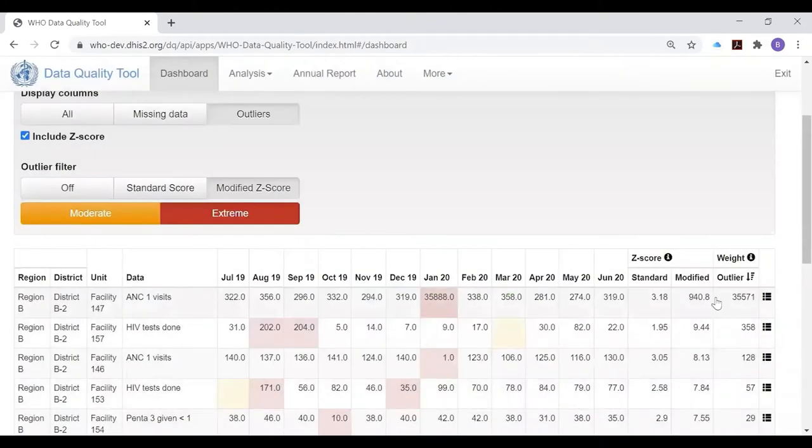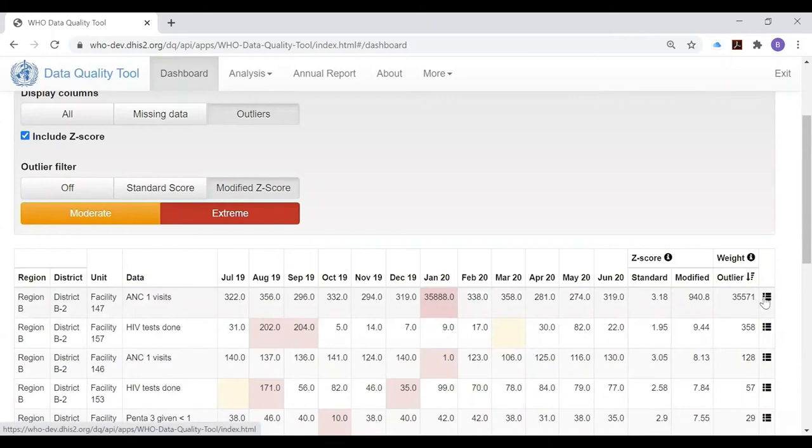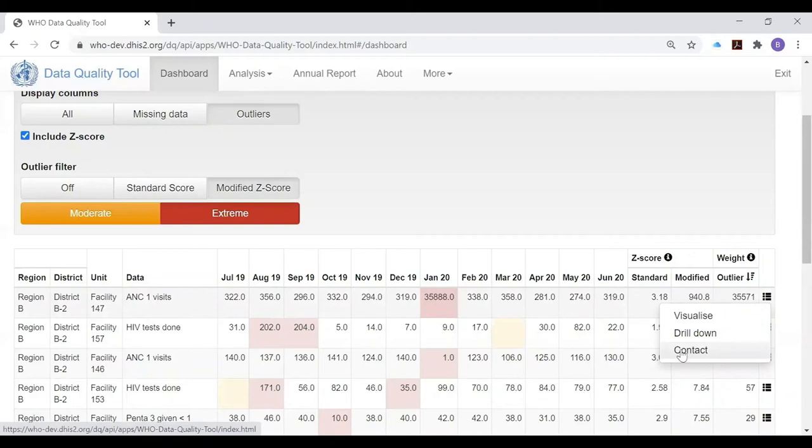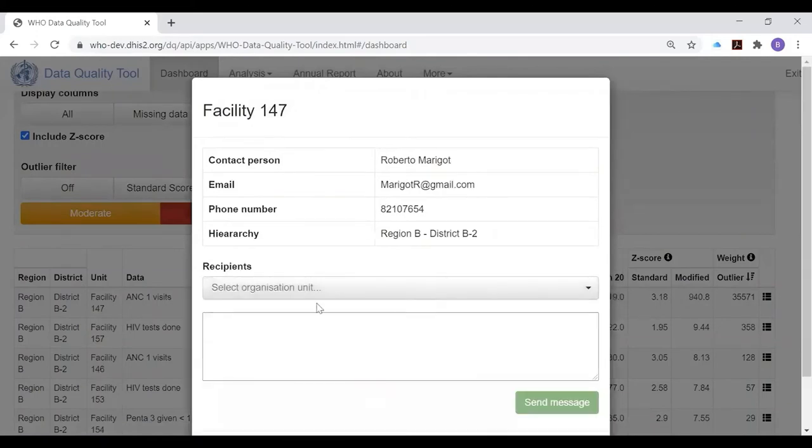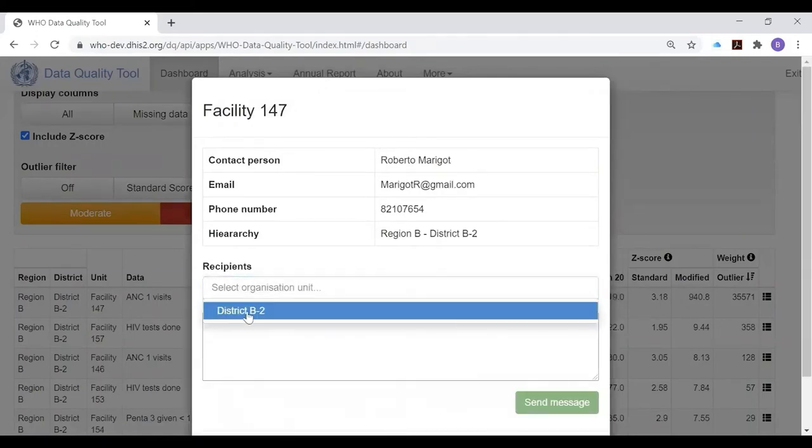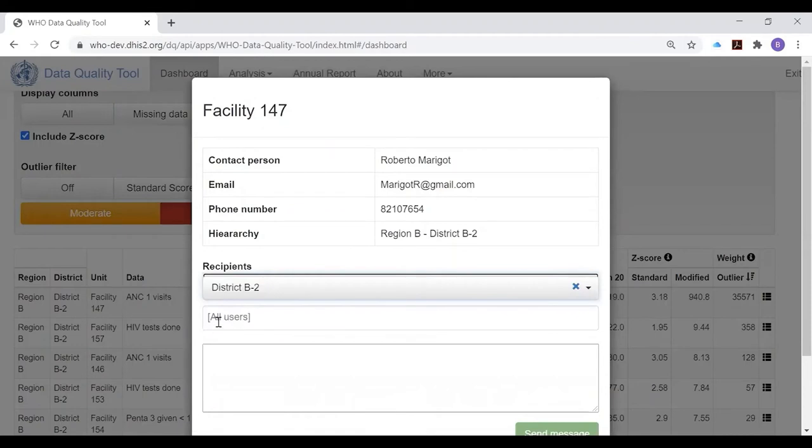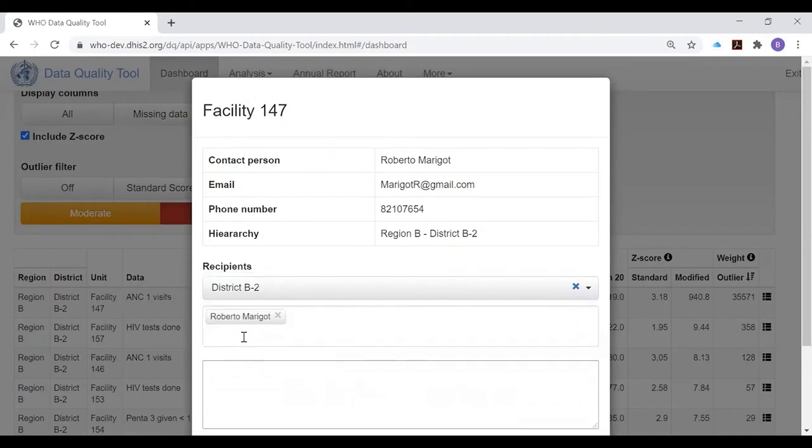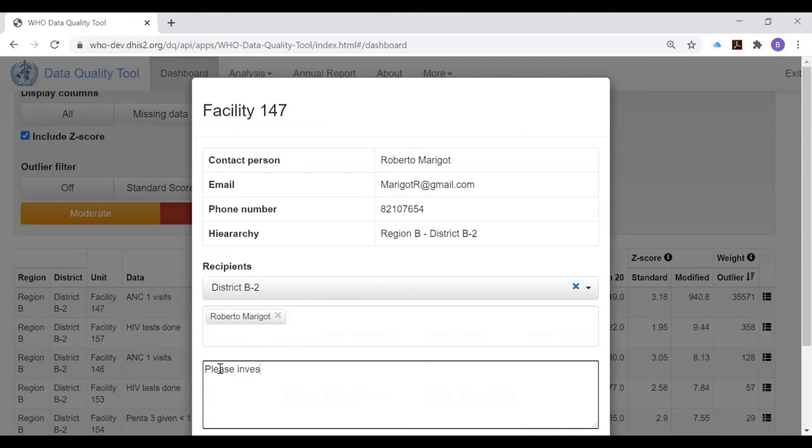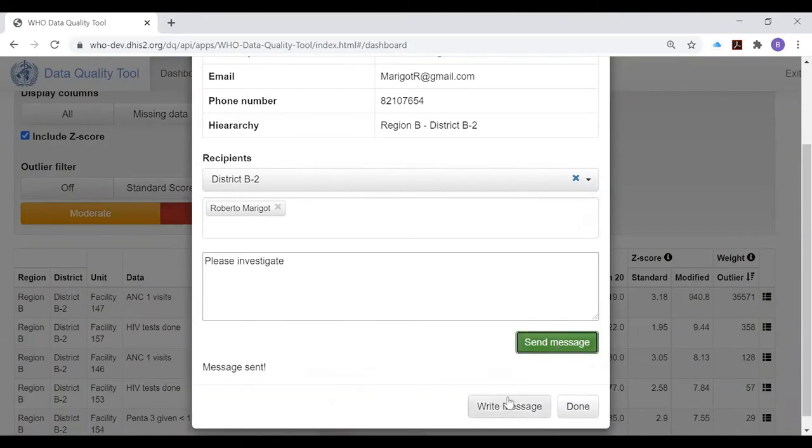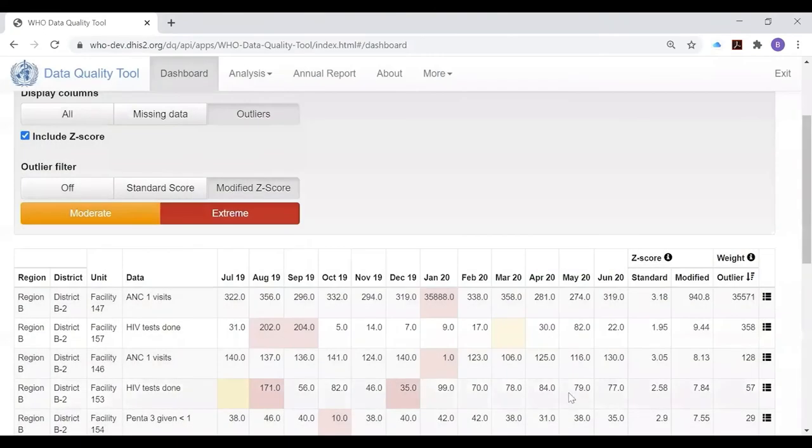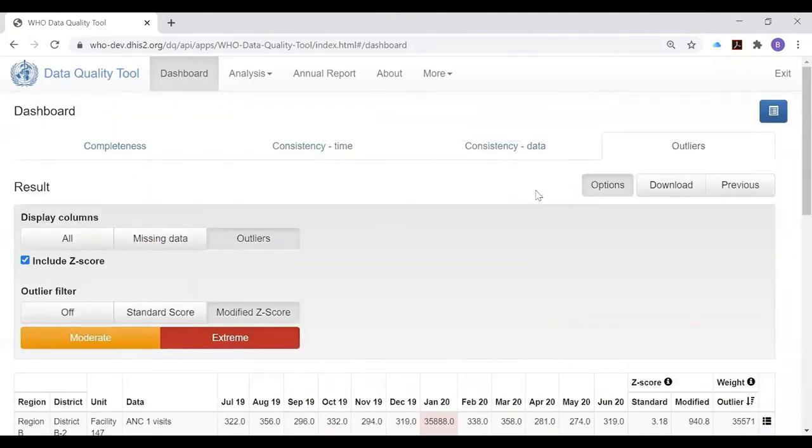There's another thing we can do with this menu at the end of the row, and that is we can actually send a message through the DHIS2 internal messaging service. We can contact the person who's responsible for the data in that district. So we could select the data manager for district B2 and type a message in here. If we want to specify the health facility, the dates, the value, and ask them to please report back, then we could send this message through the DHIS2 internal messaging service.